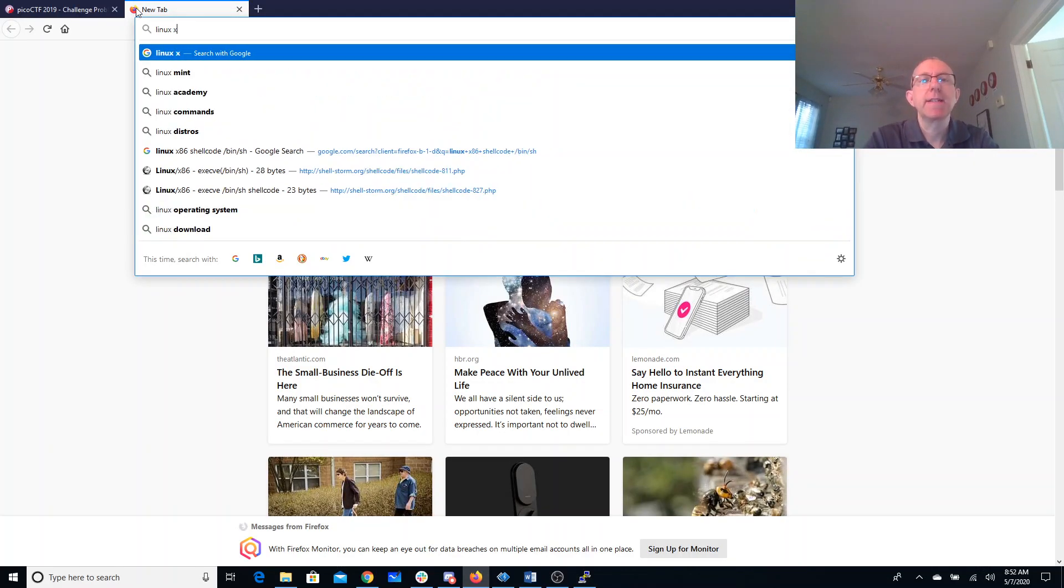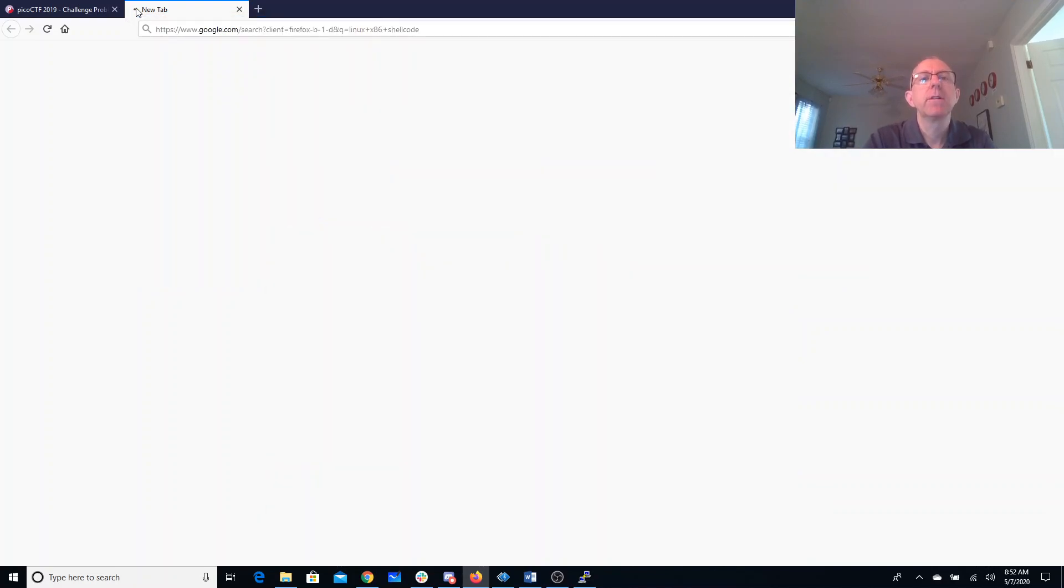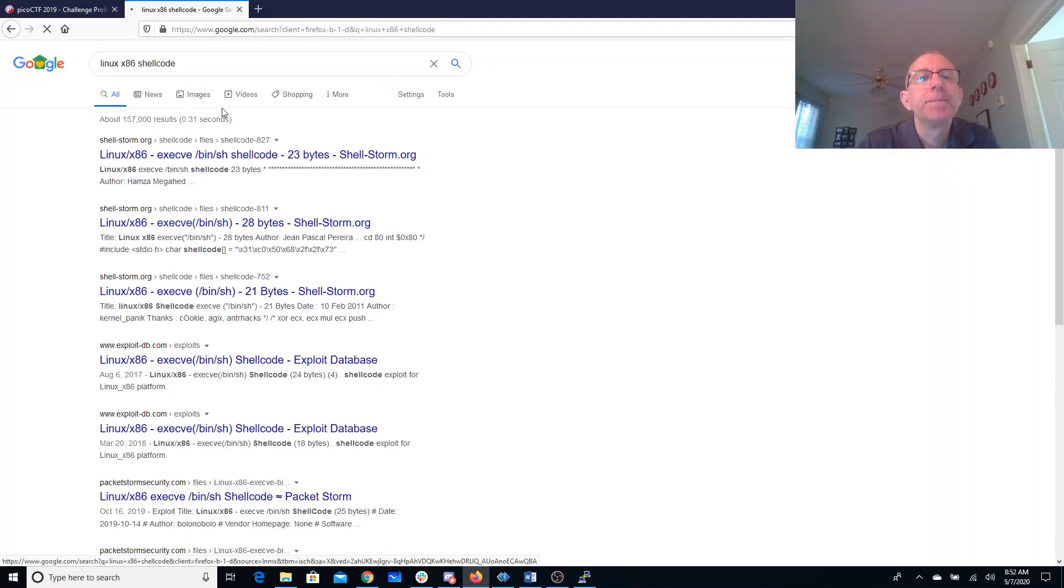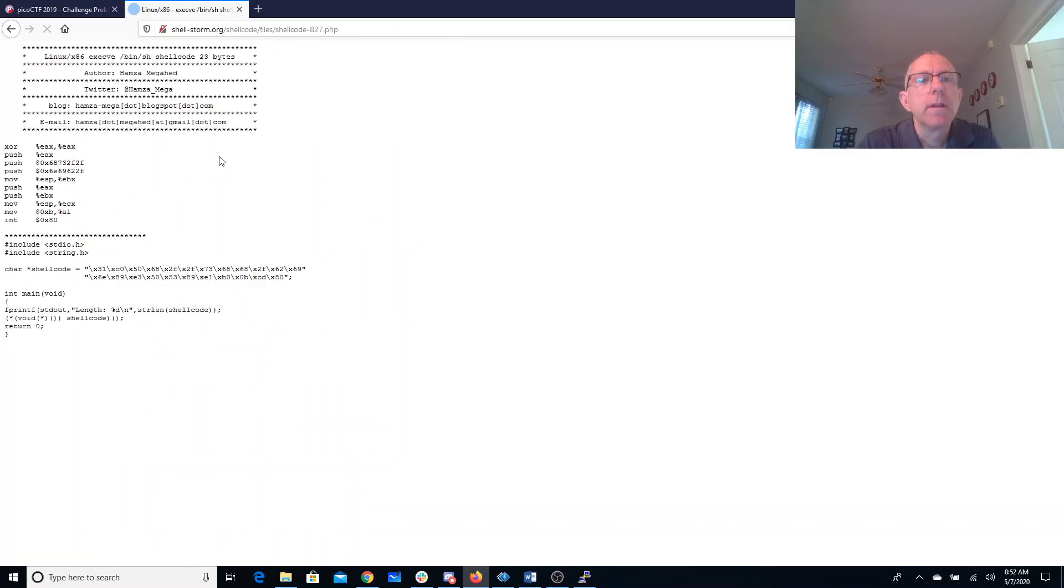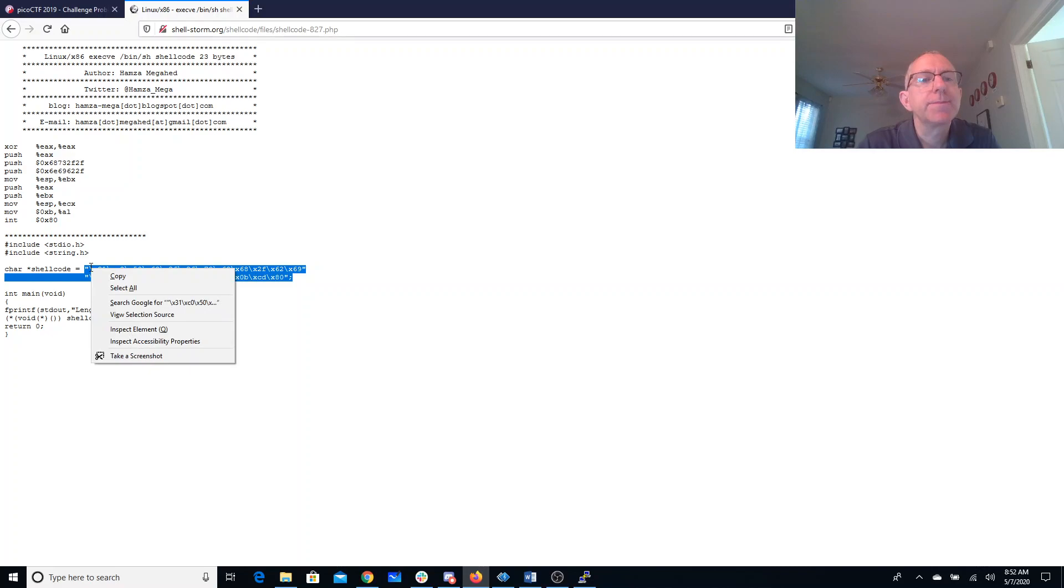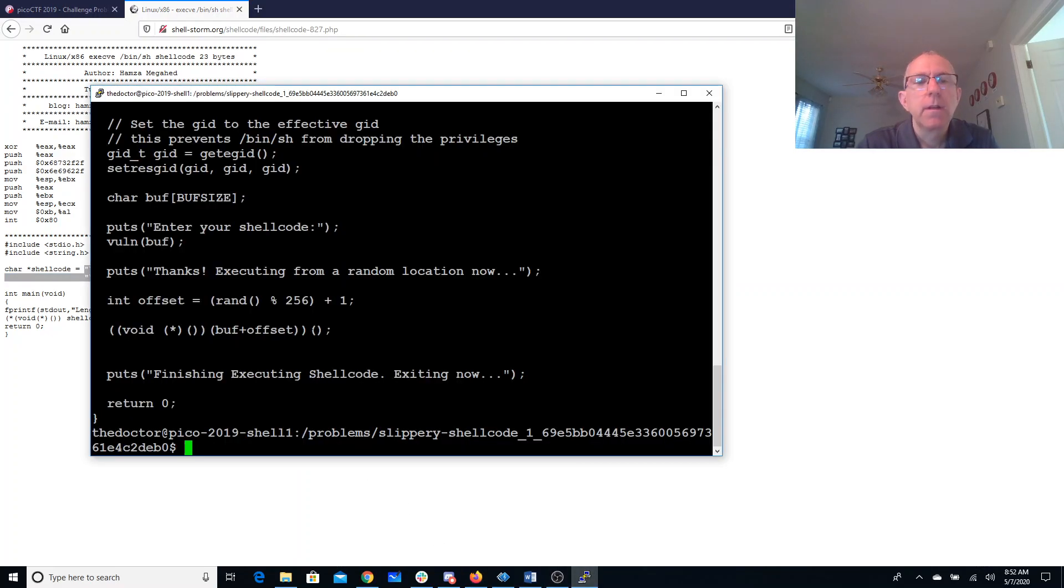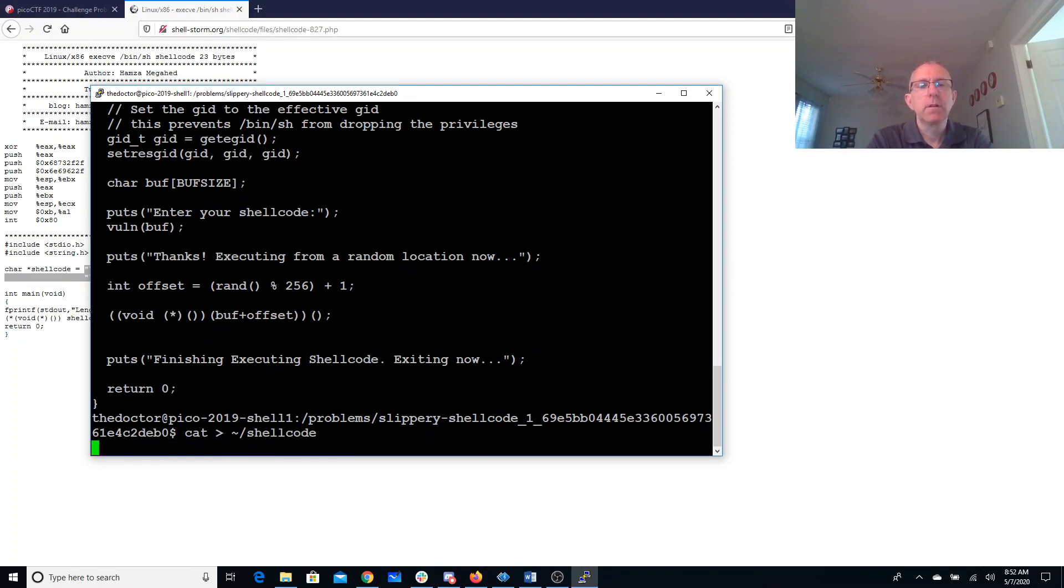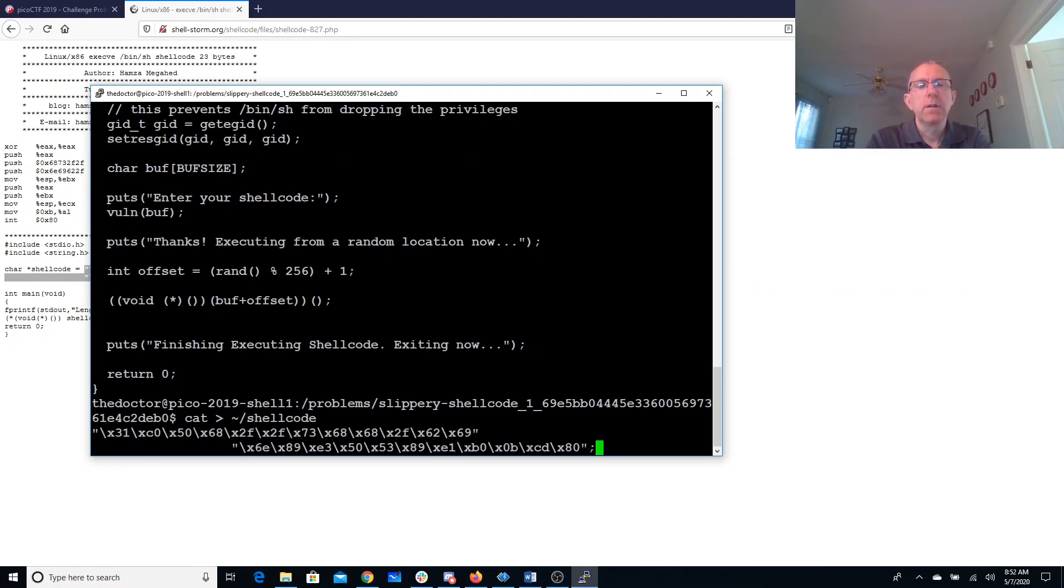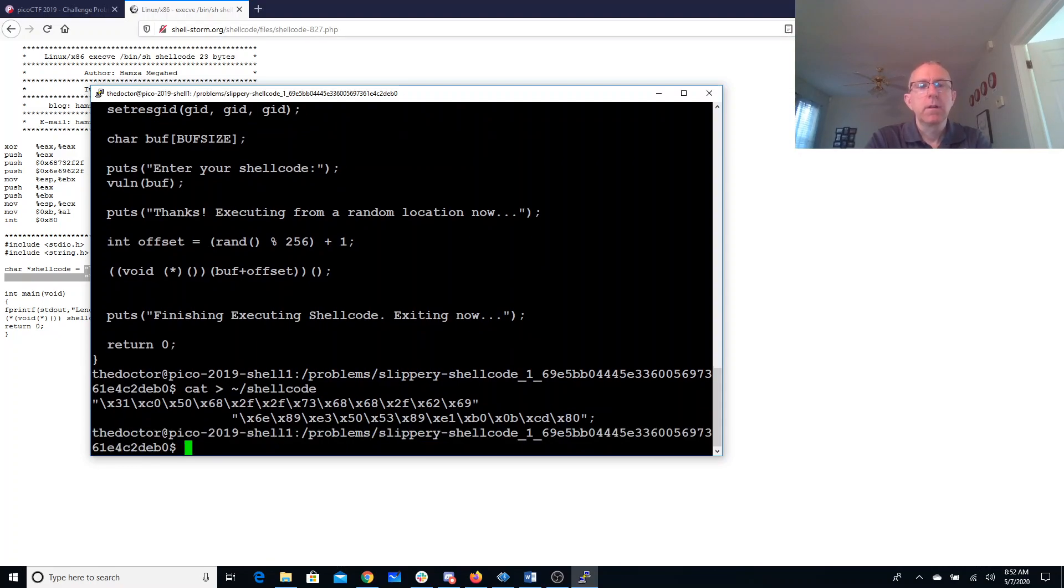Linux x86 shell code. Let's see if this one will work for us. All right, so we'll edit that.